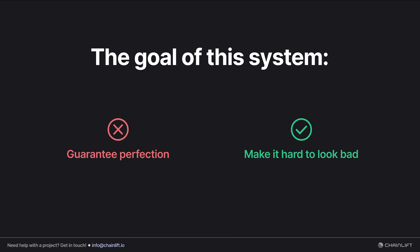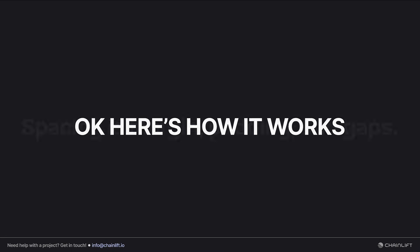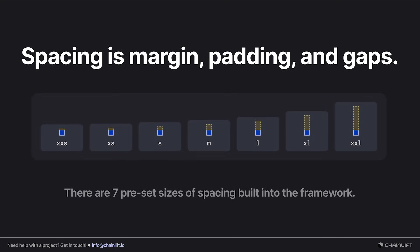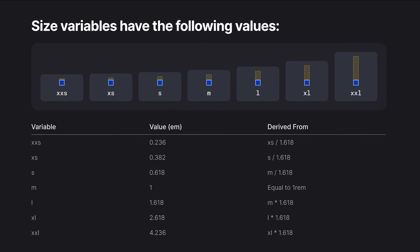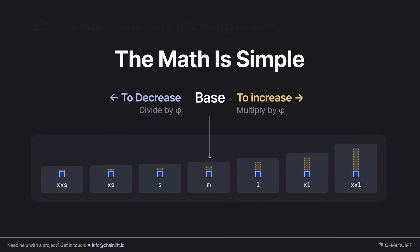The math behind this is really simple. In LiftKit, spacing is defined as any value that's applied to an element's margin, padding, or gap properties. And there are seven preset sizes or variables of spacing that are baked into the framework. The table below describes what their default values are and how they're derived.